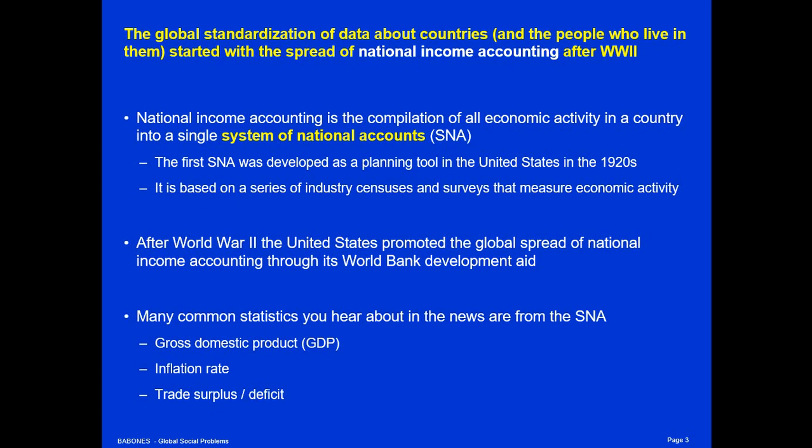During World War II, the United States used the system of national accounts as a very effective planning tool. The United States knew in great detail how much was being produced in every fine-scale industrial sector in a way that other countries simply didn't. So while other countries had overproduction of some products and underproduction of others — famously in the Soviet Union, even after World War II, one kind of food would be available and there would be an entire supermarket aisle full of canned peaches but no other goods, because nobody was correctly planning the economy at a fine-tuned level.